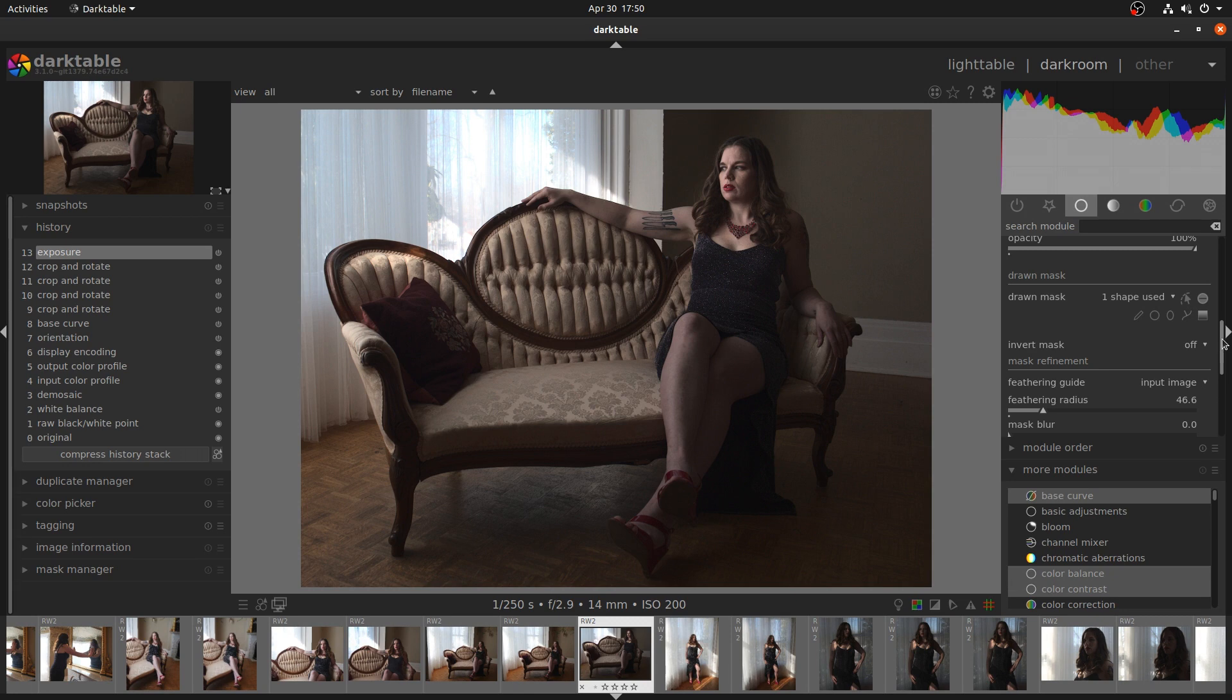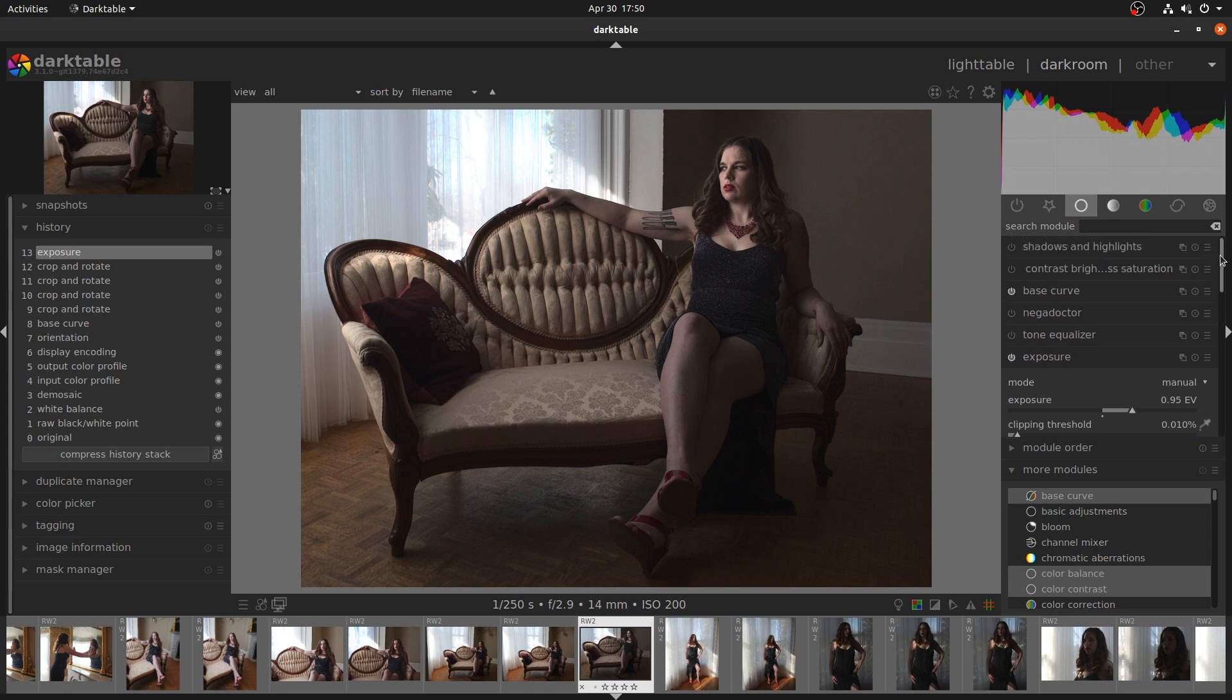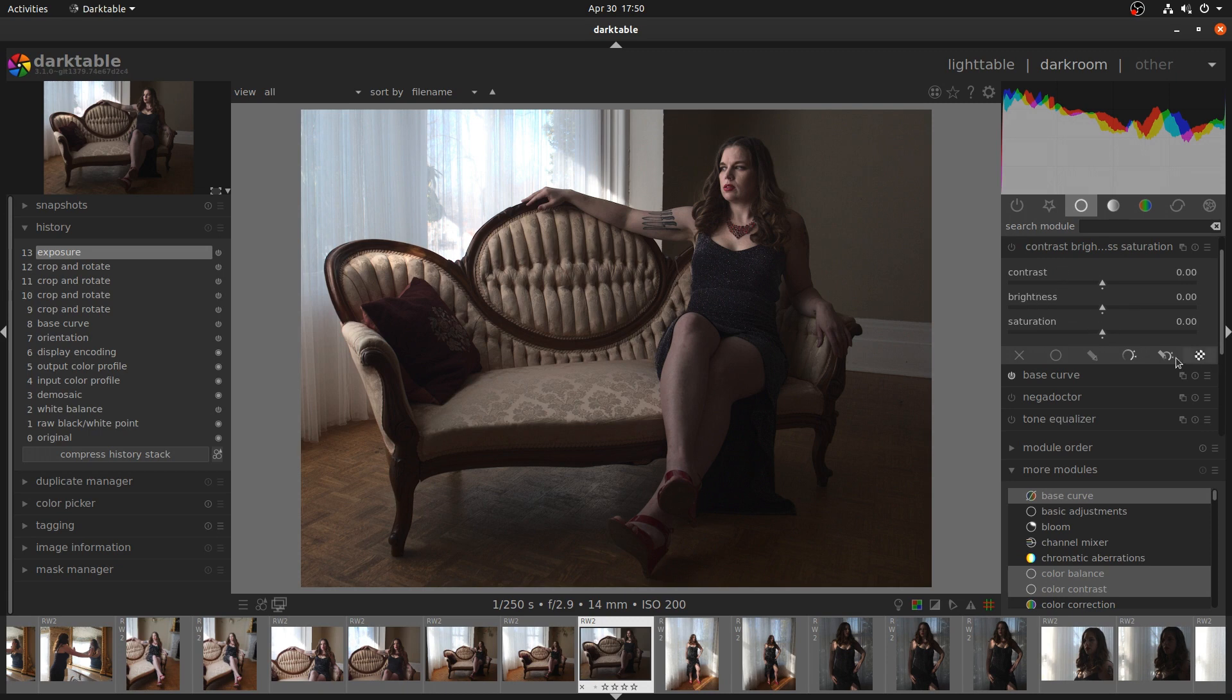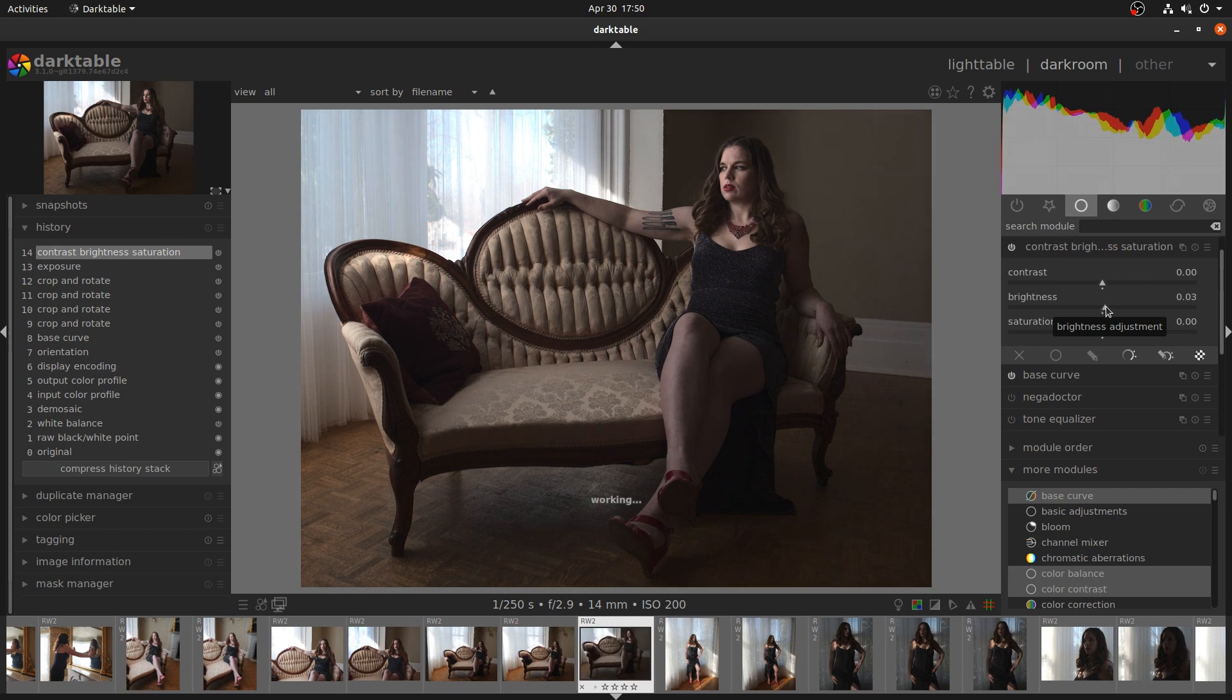Just a small amount of an exposure boost around the subject space lets us see the subject better and we get to keep the detail everywhere else in the image. And once we've done that, then we can play with the brightness and contrast settings versus exposure.